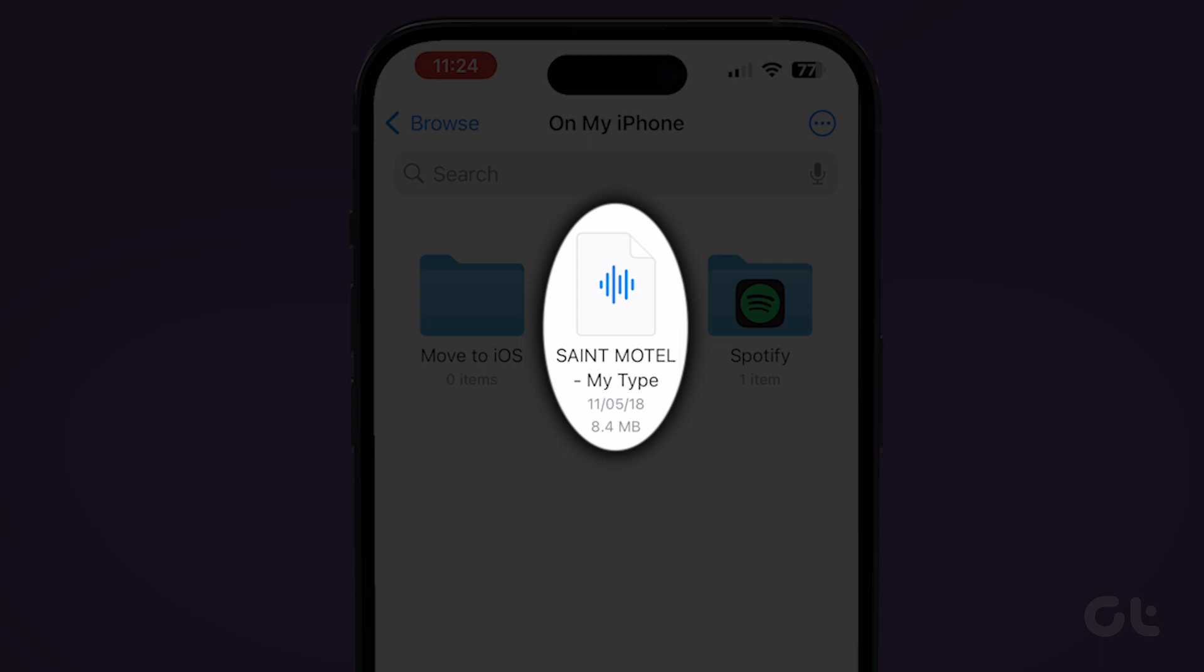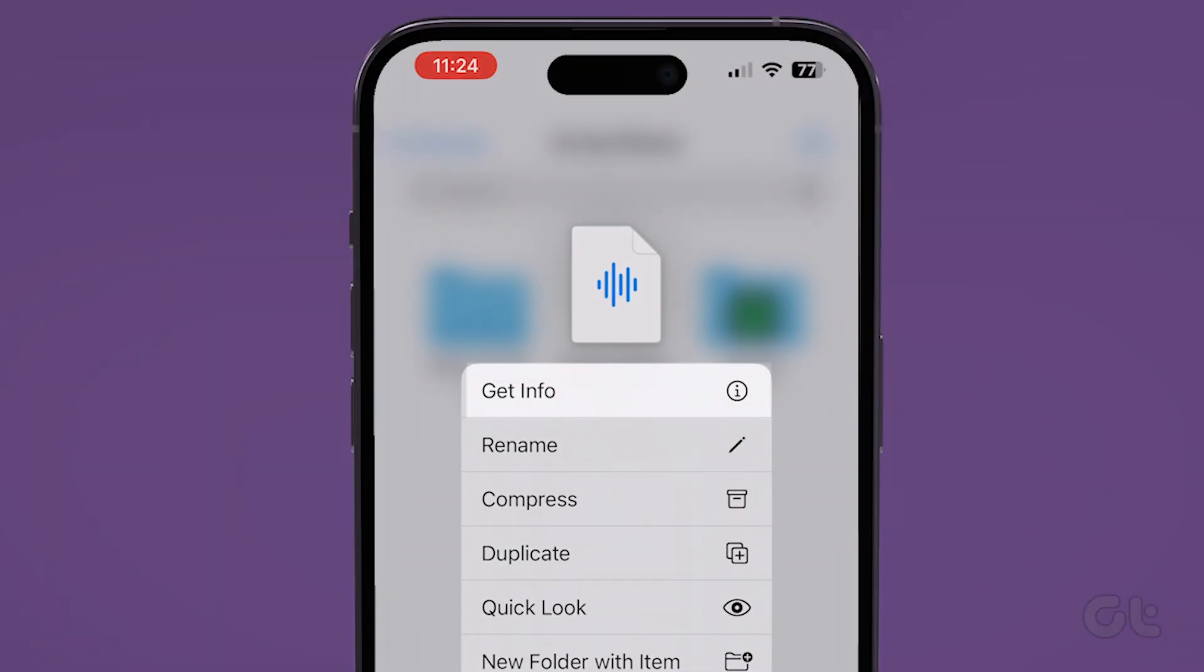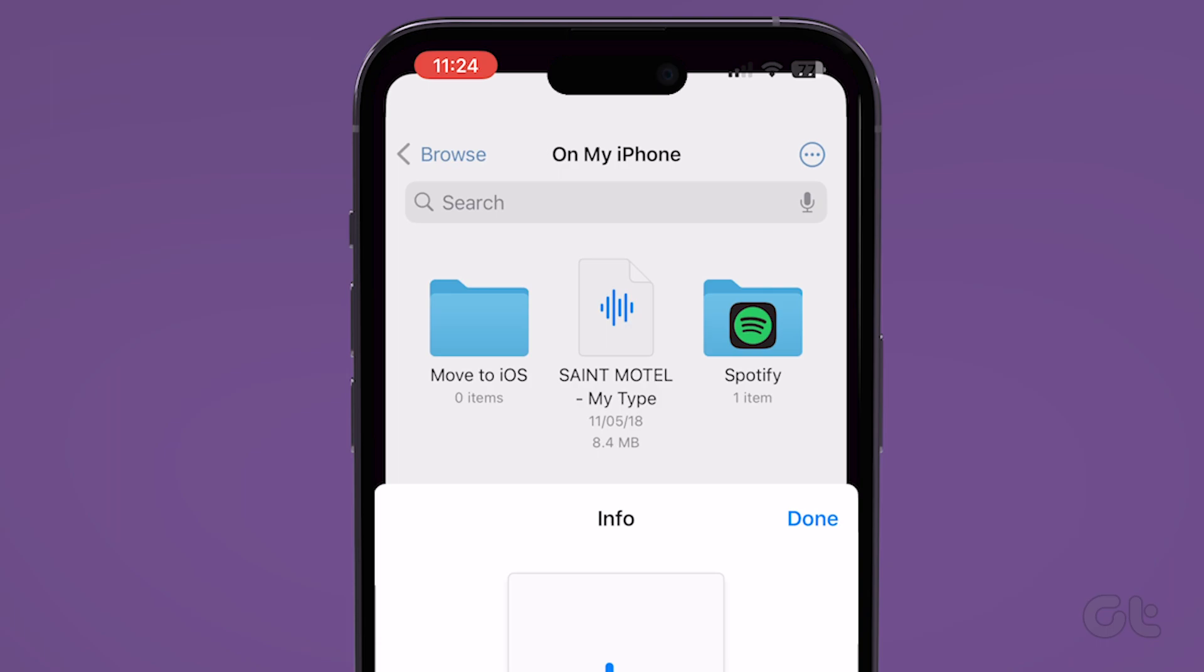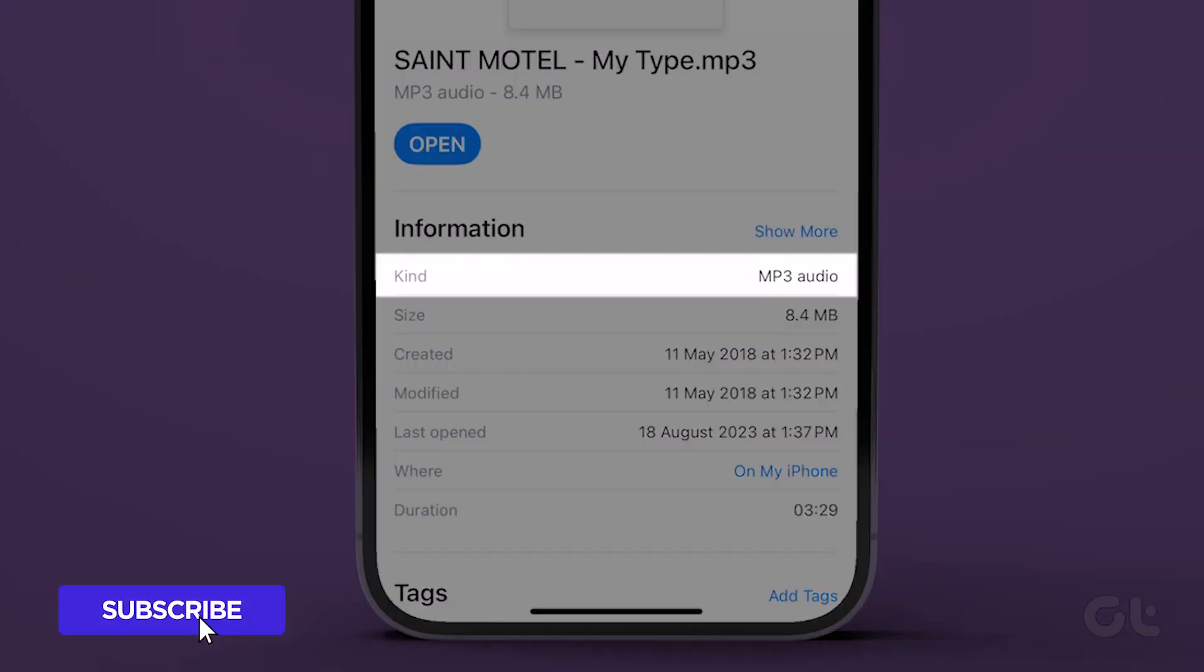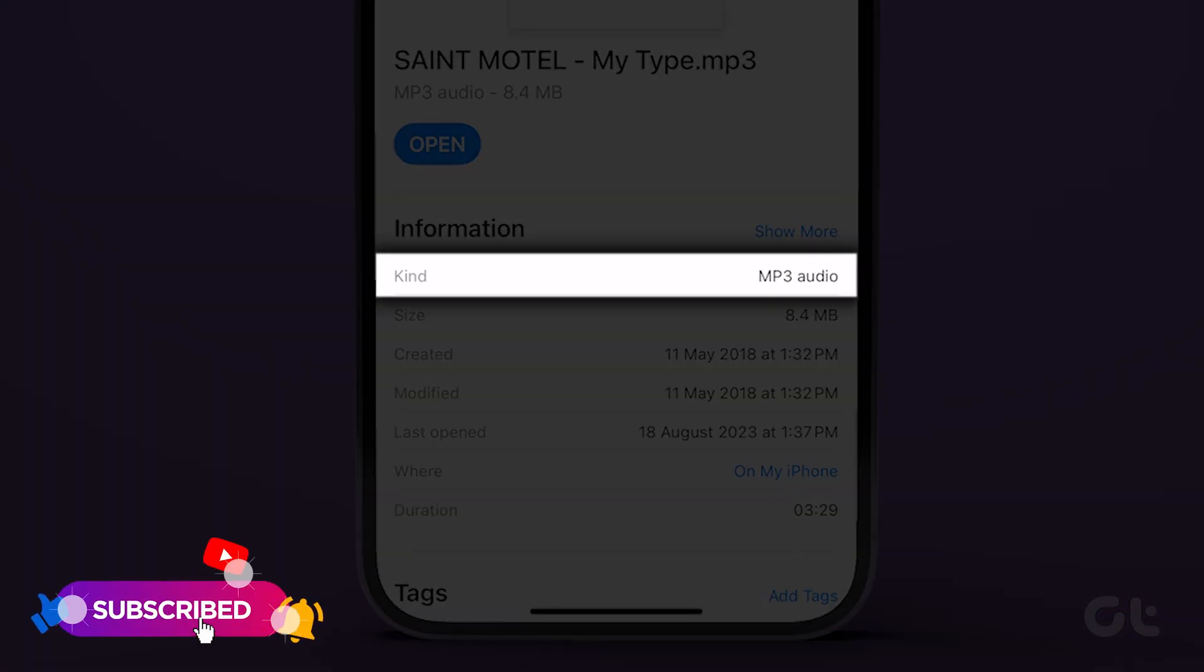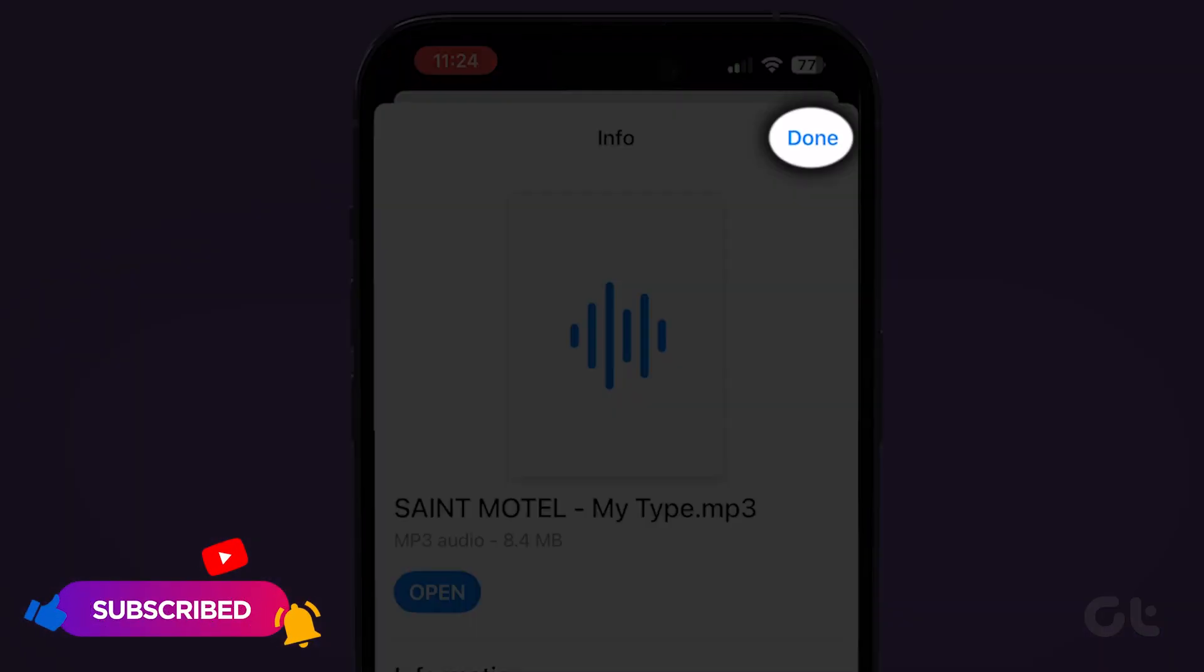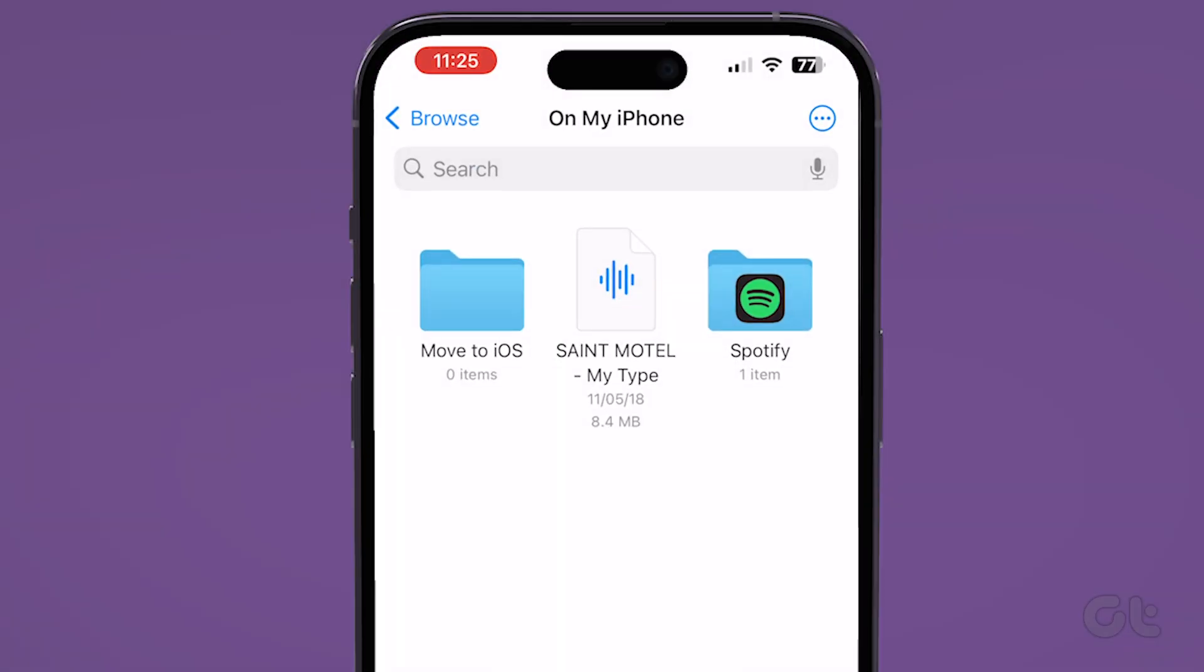Now, long-press on the file whose extension you wish to see. Tap on Get Info. Check the extension, then tap on Done to close the File Info window.